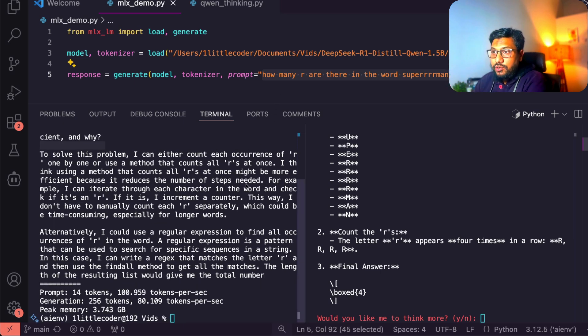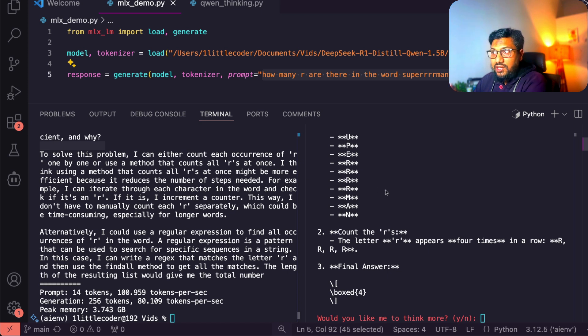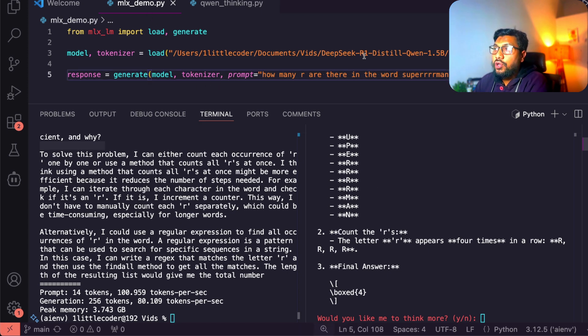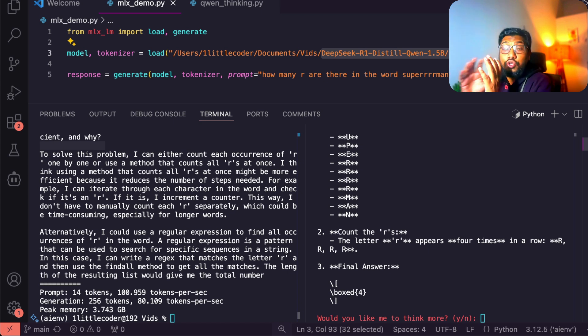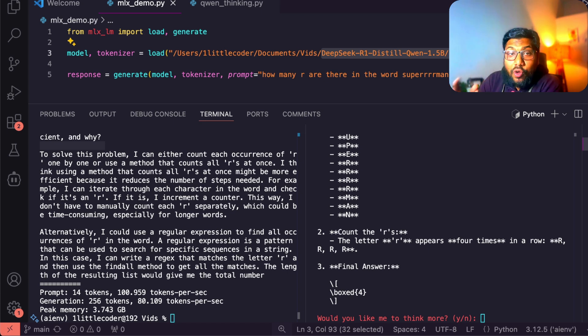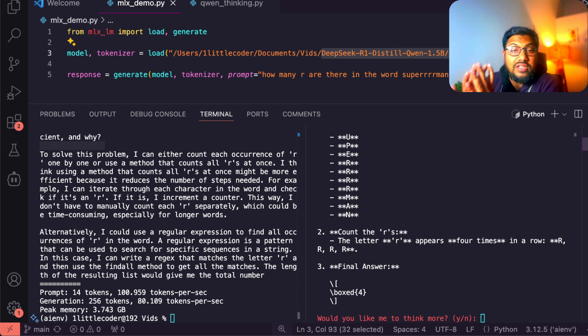I've got two terminals. You can see here, I've got this screen and this screen. In the first one, I'm using this model, DeepSeek R1 distilled Quen 1.5 billion parameter model. This is one of the smallest DeepSeek distilled models available out there.